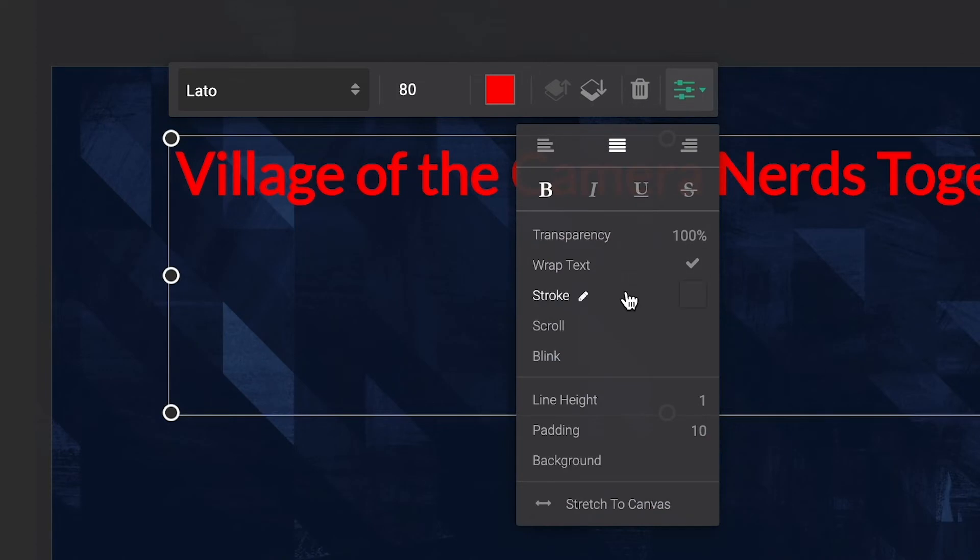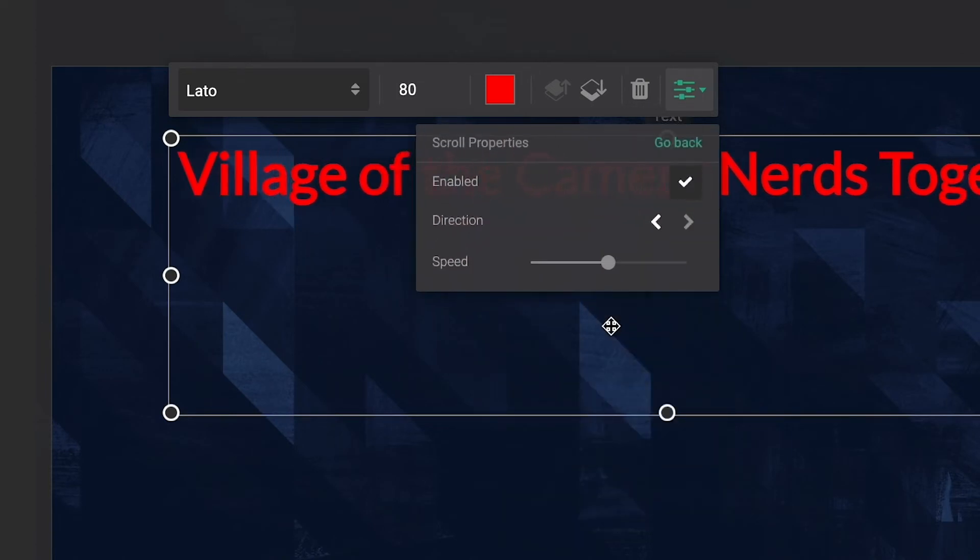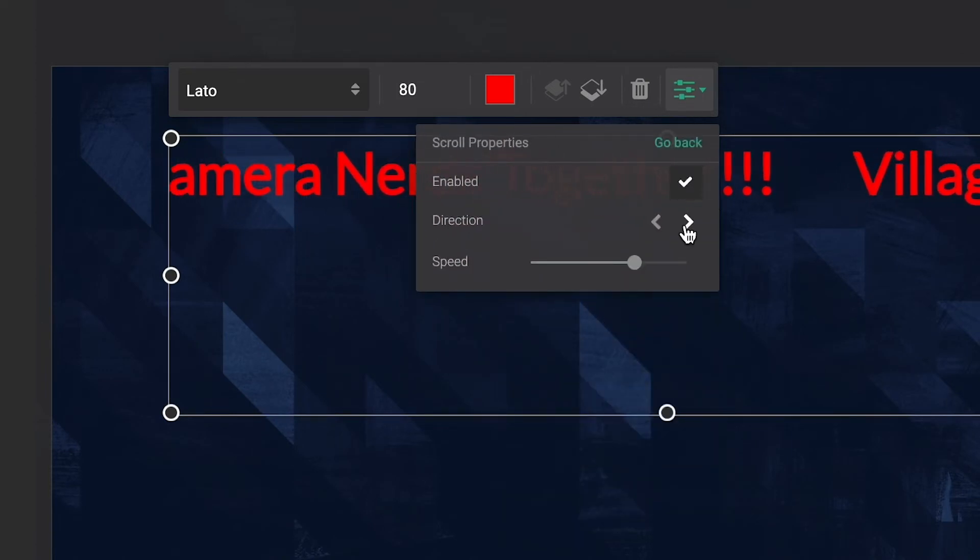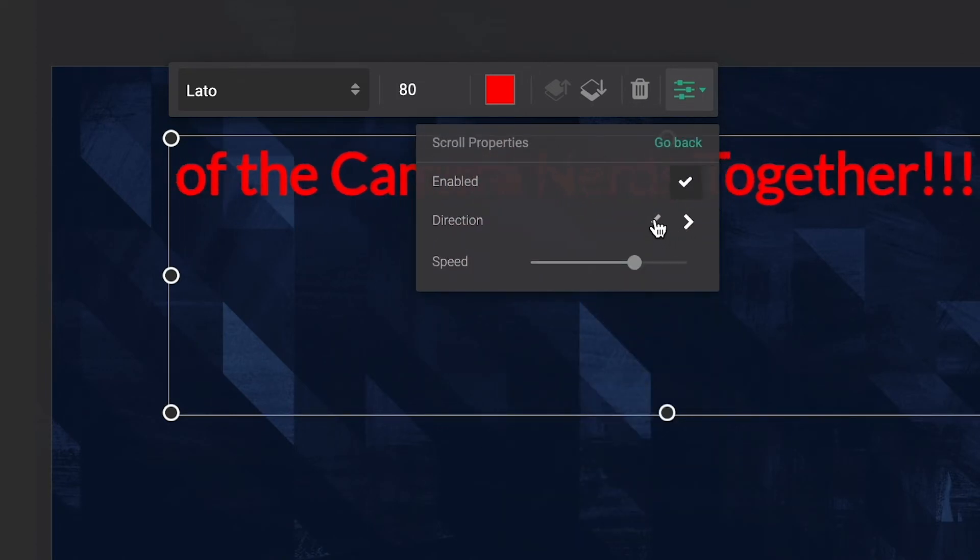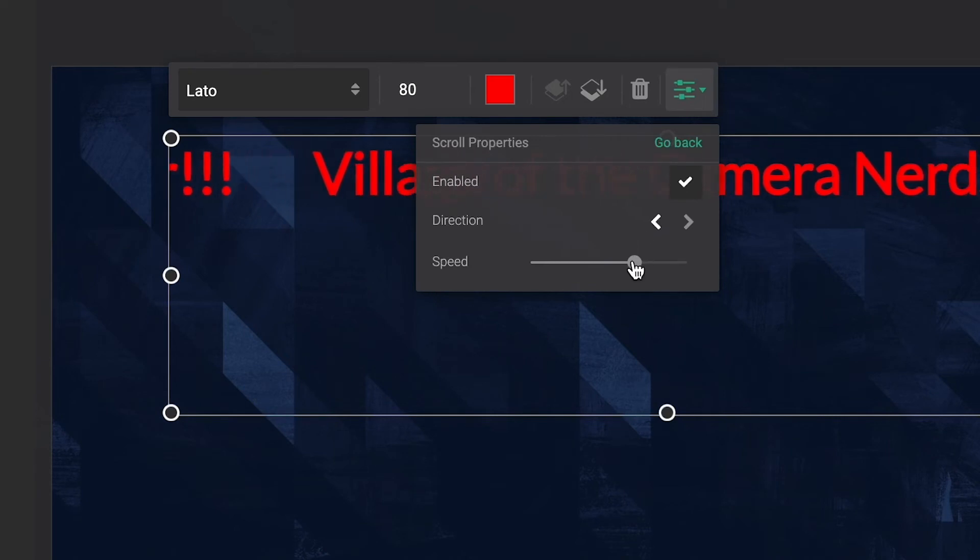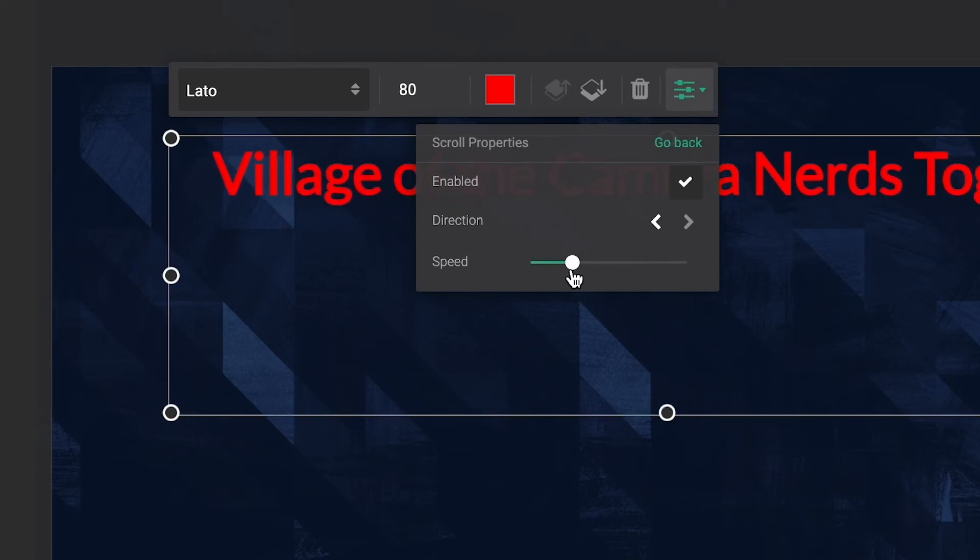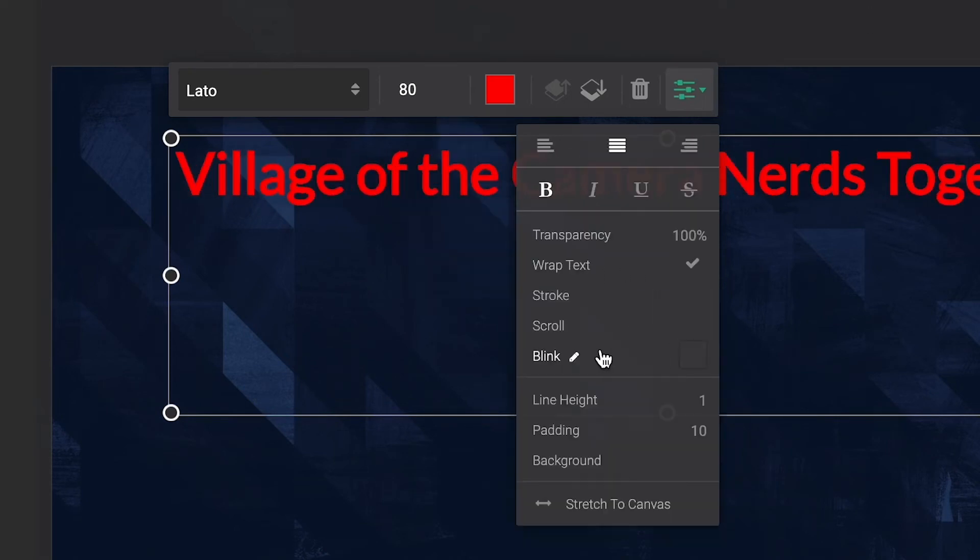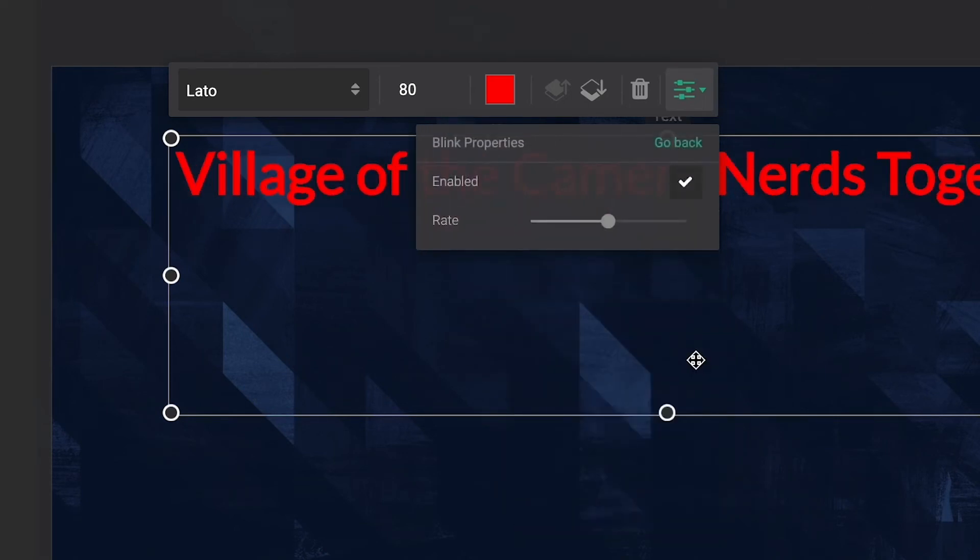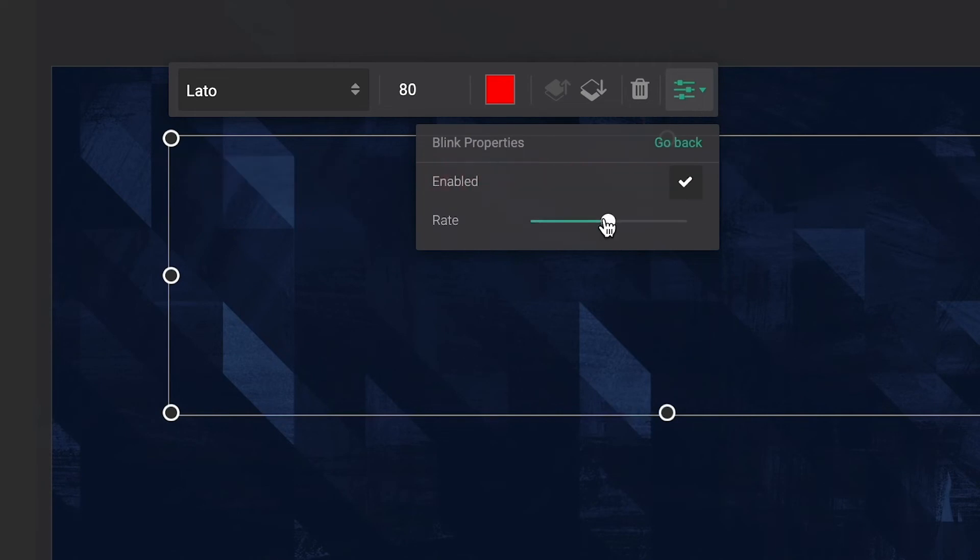Add movement to a line of text by making the text scroll like a marquee. You can set the scrolling direction and speed. You can call attention to the text by enabling Blink and change the Blink Rate to Taste.